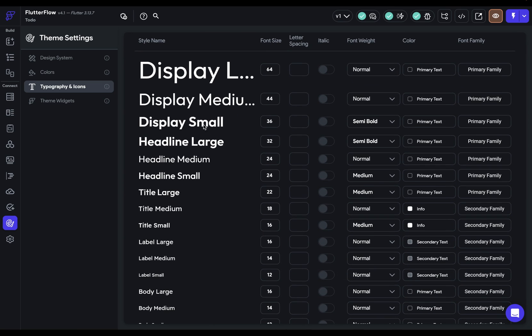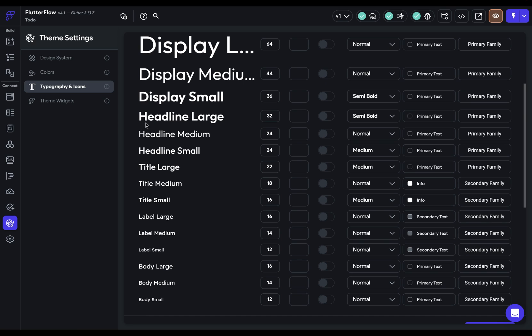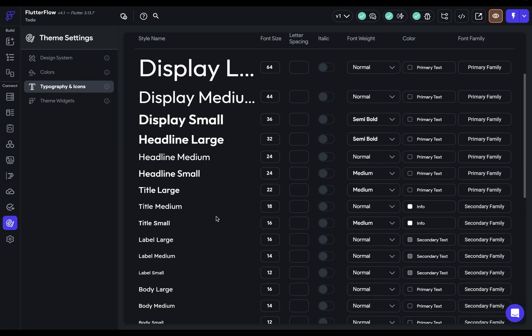And you can see these are the styles that you have available to you. So display, small, medium, and large, and then headline, title, label, and body. So five different groups of three different weights.